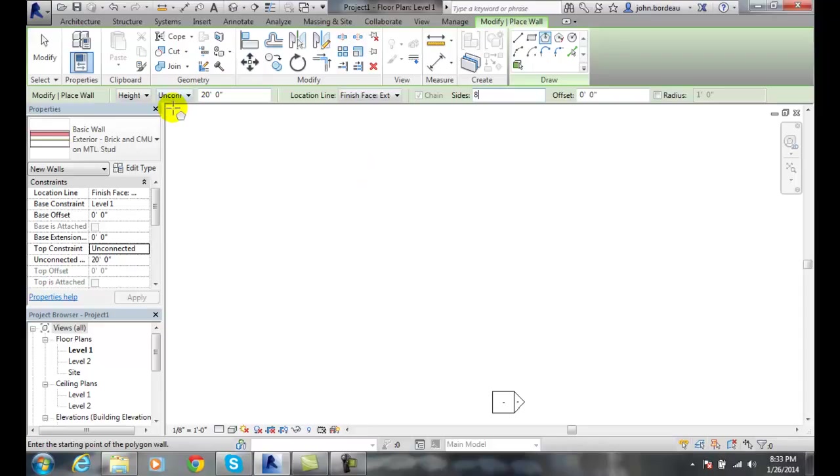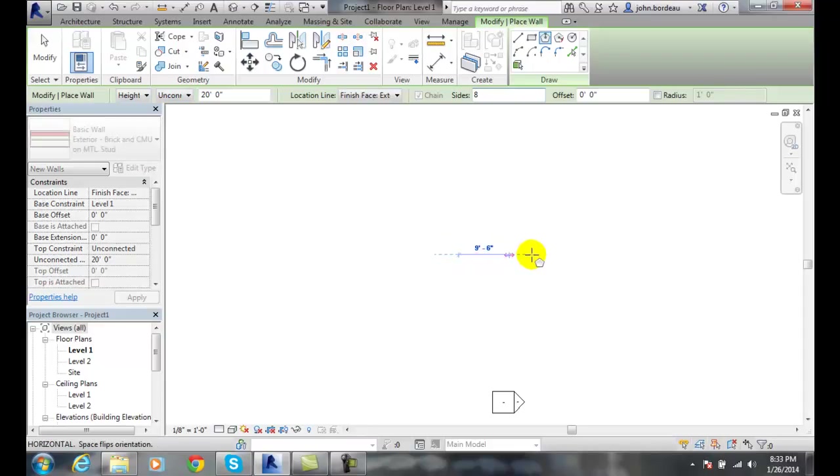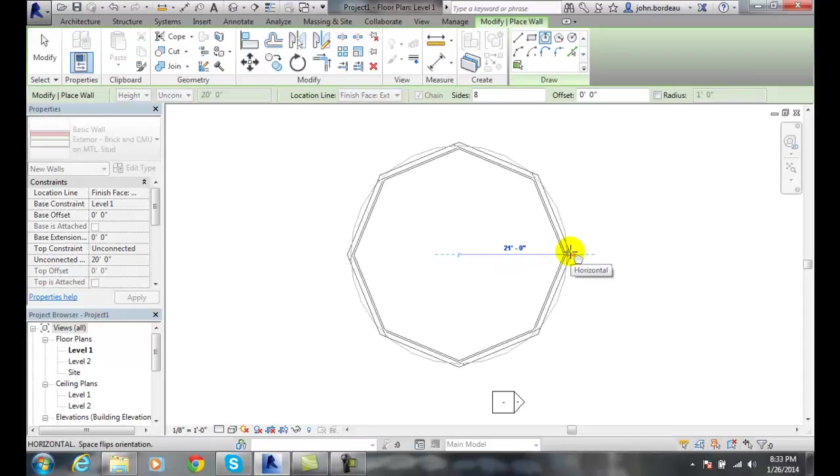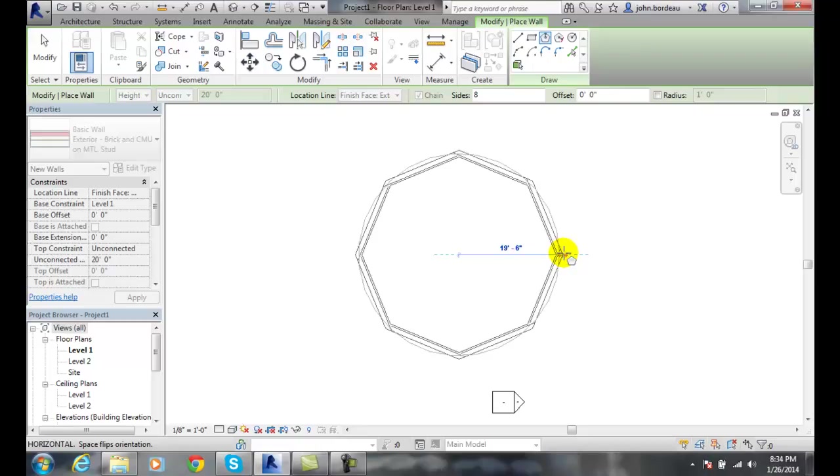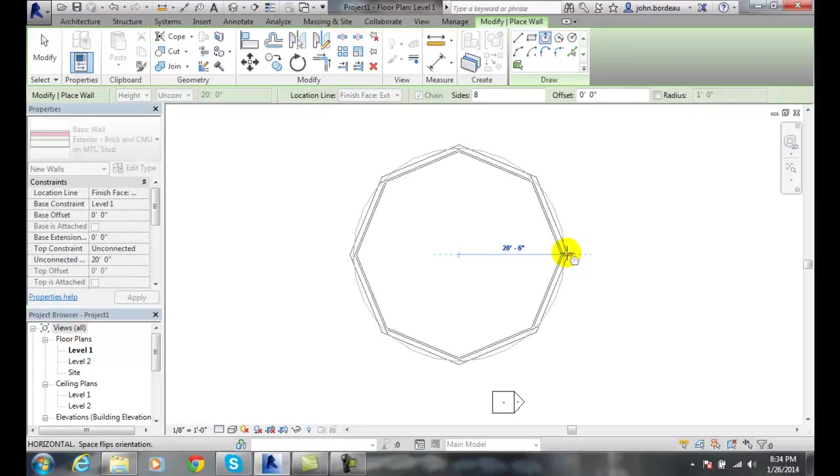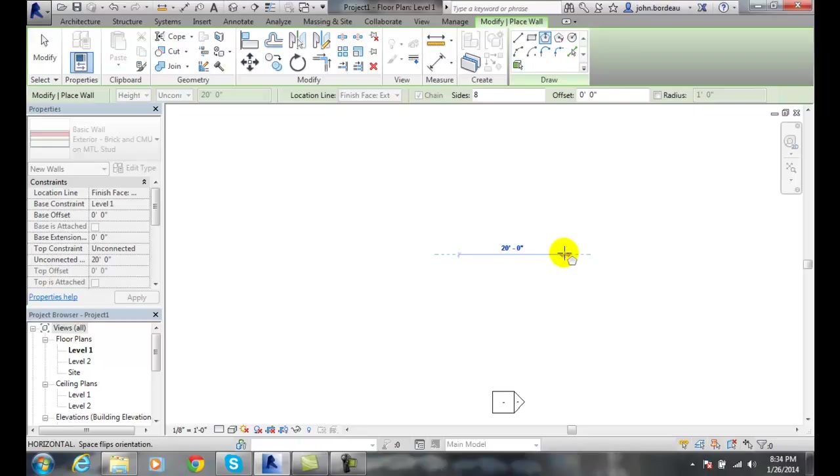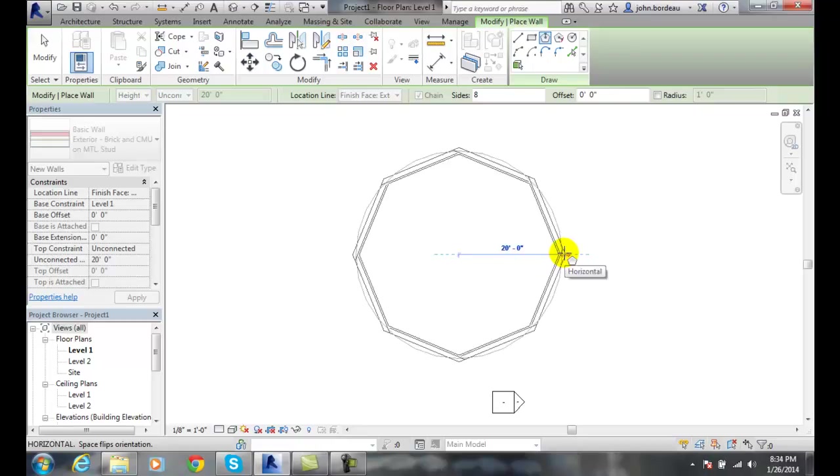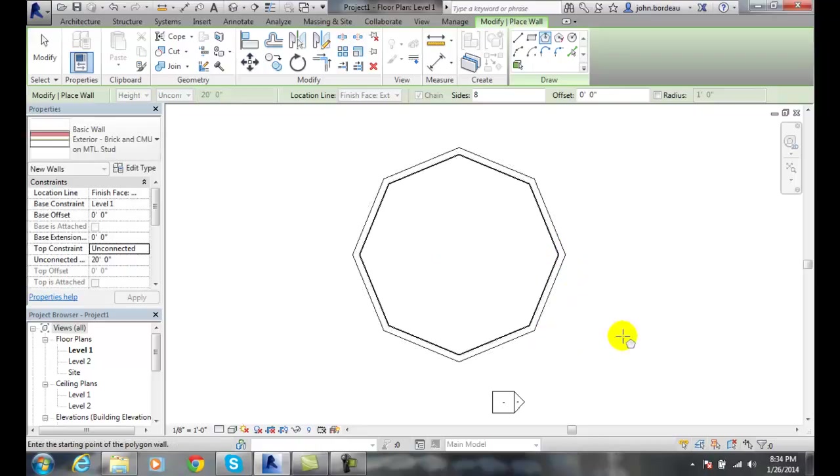And then I still can set the height of my unconnected walls or connected to the level one here. So I'll pick the starting point of the polygon wall. I pick, I drag out to create my radius, and so at this point then I can say I want a 20 foot radius.